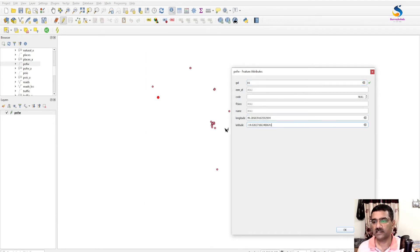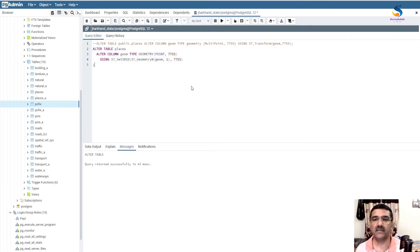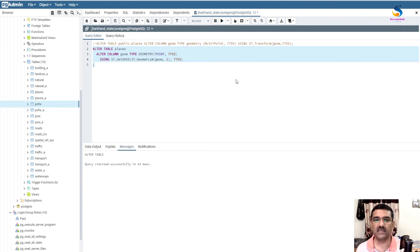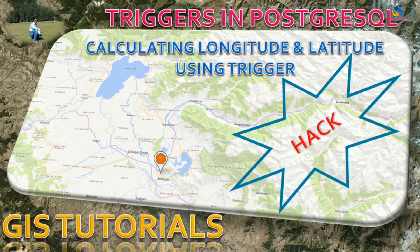Actually, in this statement we used here, first we have to transform, then we use this statement — first transform and after that use this statement. So not to worry: just change it to EPSG 4326 and then transfer it again, you will get the exact result. So that is all for this video. Thank you for watching.